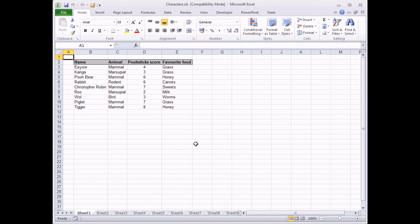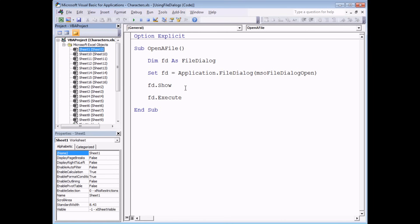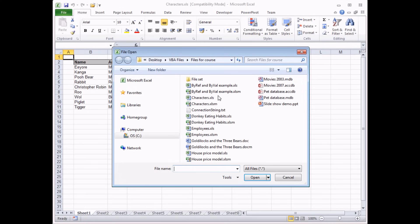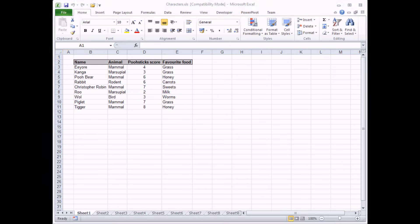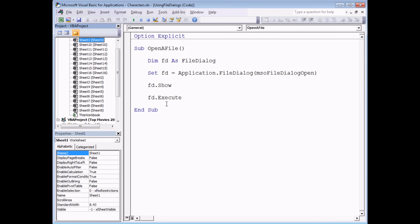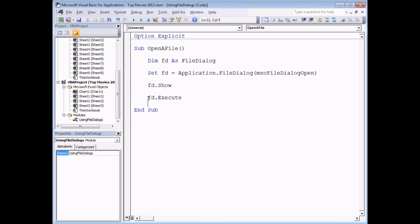The other question then is what happens if we didn't click the open button - what happens if we click the cancel button instead? If I run the subroutine again and I choose 'Donkey Eating Habits' but this time click cancel, then absolutely nothing will happen - that file is not opened up in either the VB editor or in Excel. What if you wanted to do something different based on whether you selected the open or the cancel button? We'd want to be able to test which of the two buttons have been clicked on our file dialog. Let's investigate how to do that.